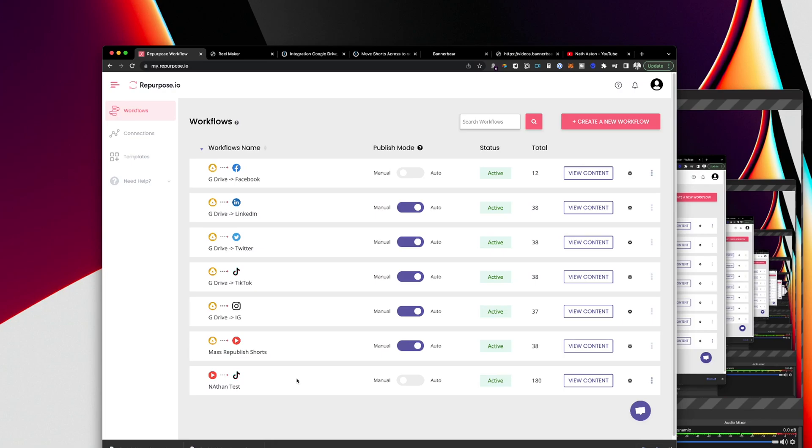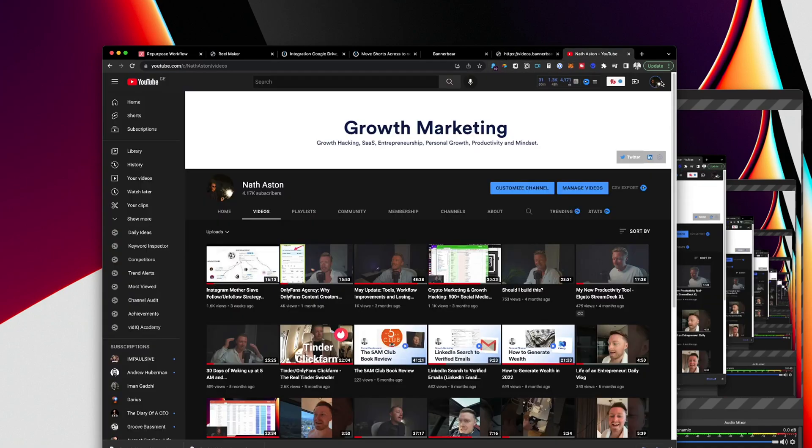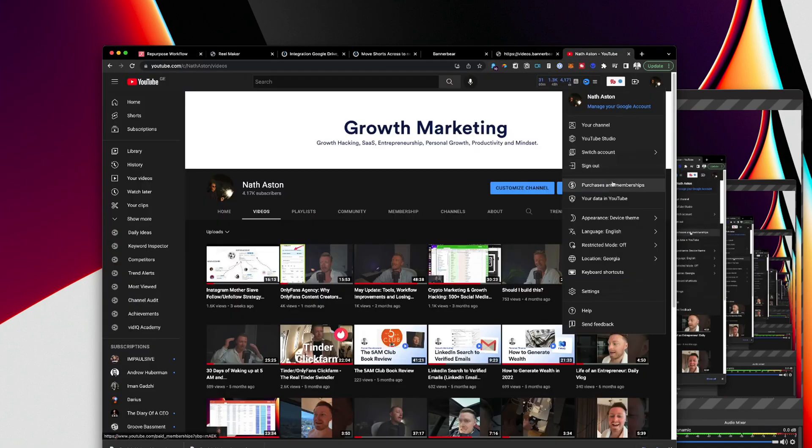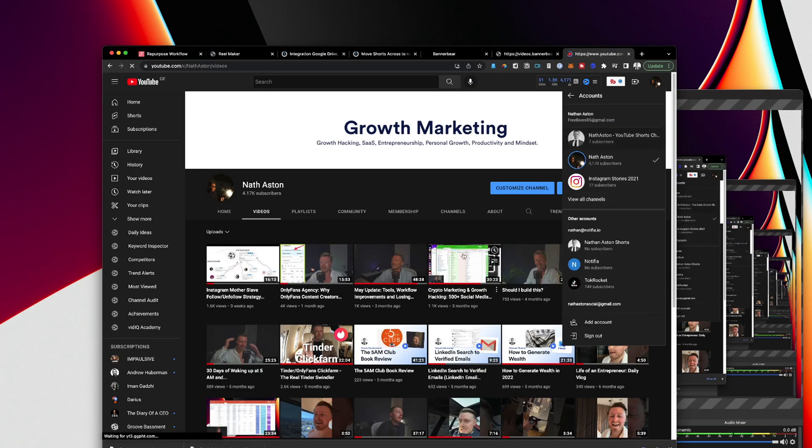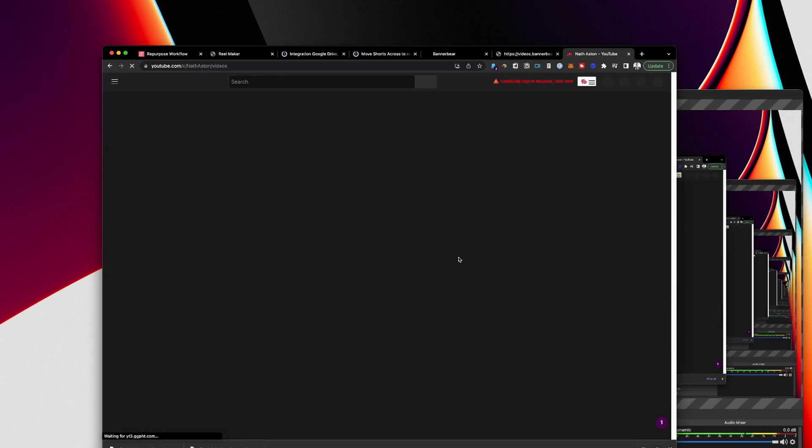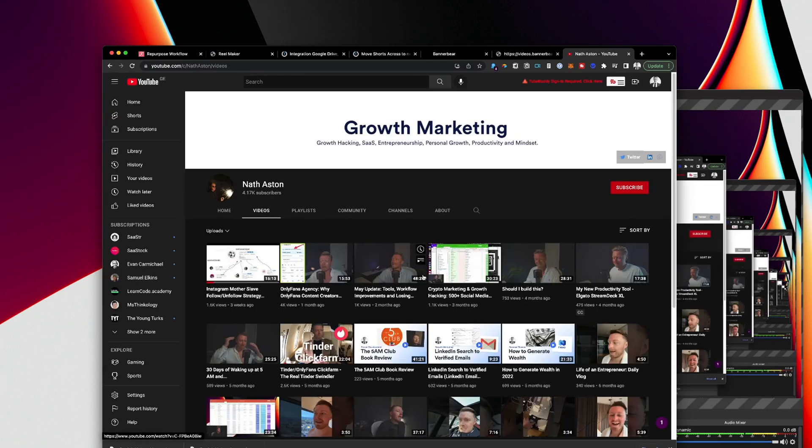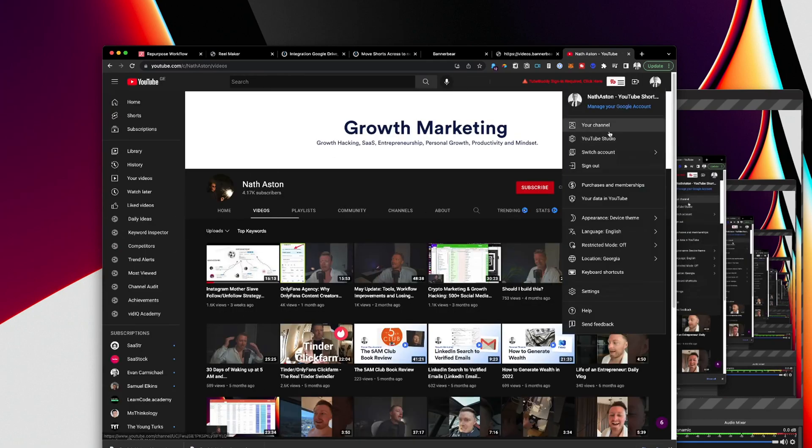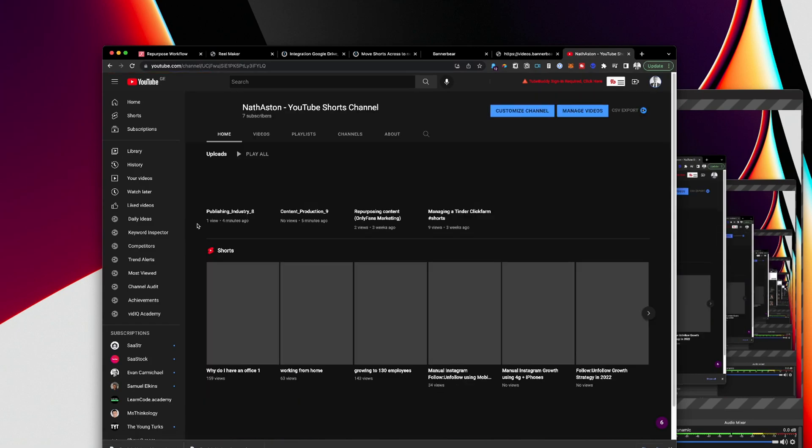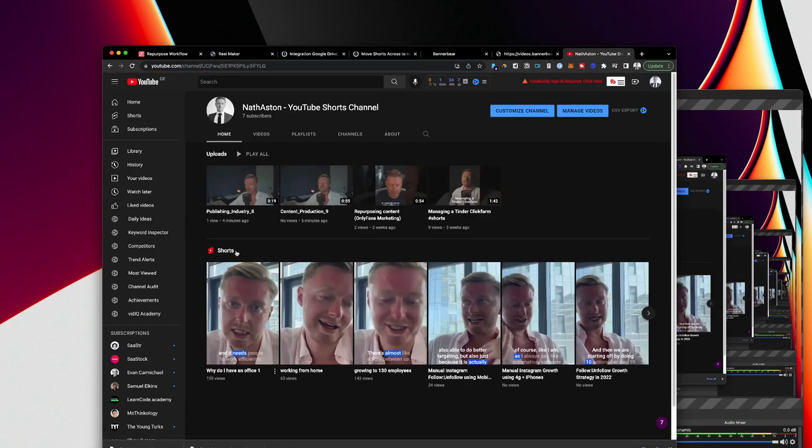And perhaps anyone who follows me on Instagram has noticed the sheer number of shorts that I've been publishing recently. It's because I've been playing around and testing out these automations. But the results have actually really been quite good on YouTube as well. YouTube is very hard to get subscribers on in the early stages. It's really very slow.